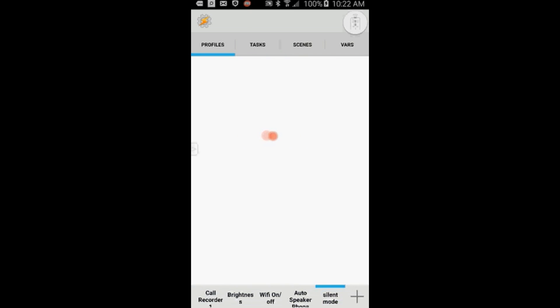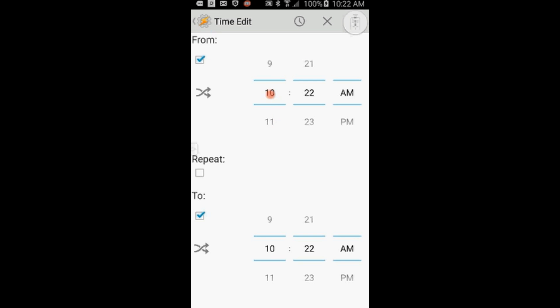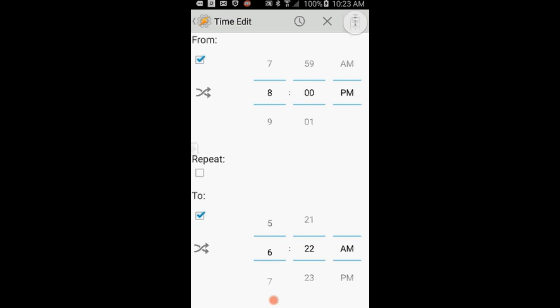Select Time as the profile context and set the Start and End times. I'm silencing the phone between 8 p.m. and 4 a.m. Check the Repeat box and enter 12 hours. This way Tasker will repeat every 24 hours.